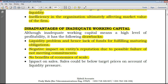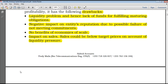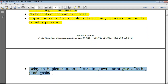Fourth, impact on sales — sales could be below target prices on account of liquidity pressure. When the company urgently needs cash and has trade receivables, it may sell goods at cheaper prices with lower margins just to generate cash. Fifth, delay in implementation of certain growth strategies affecting profit goals. With less working capital, the company cannot proceed to invest or implement its growth strategies because they require outflows of funds in the short term that the company cannot sustain.